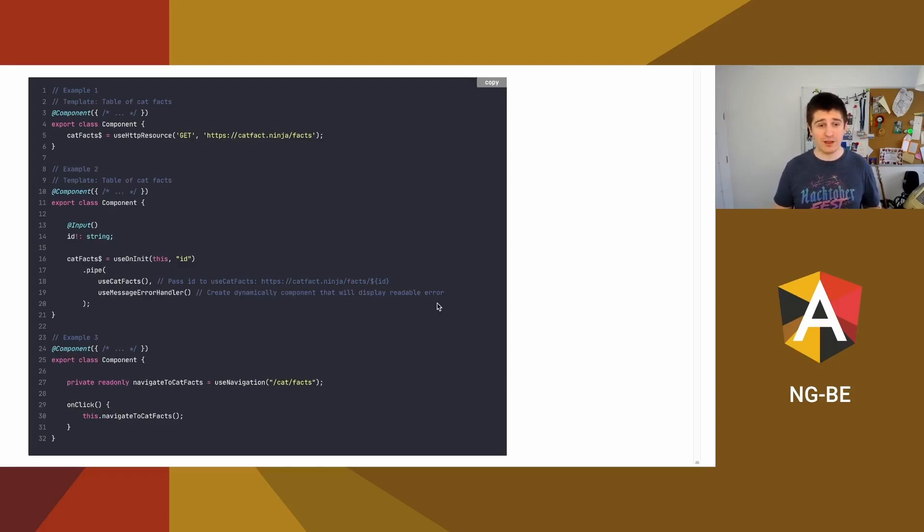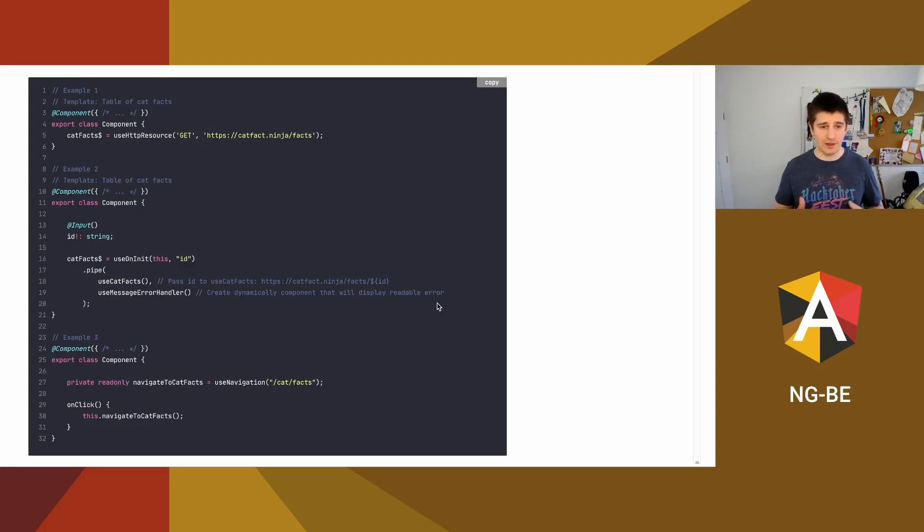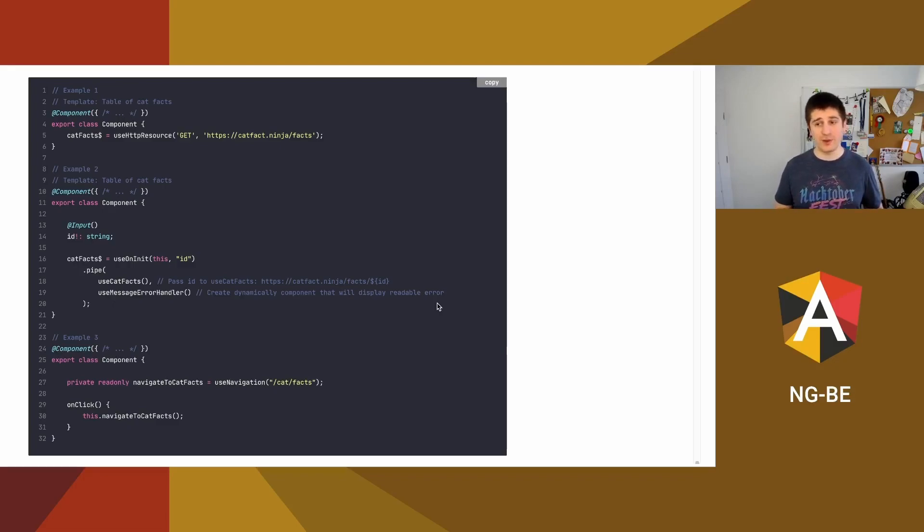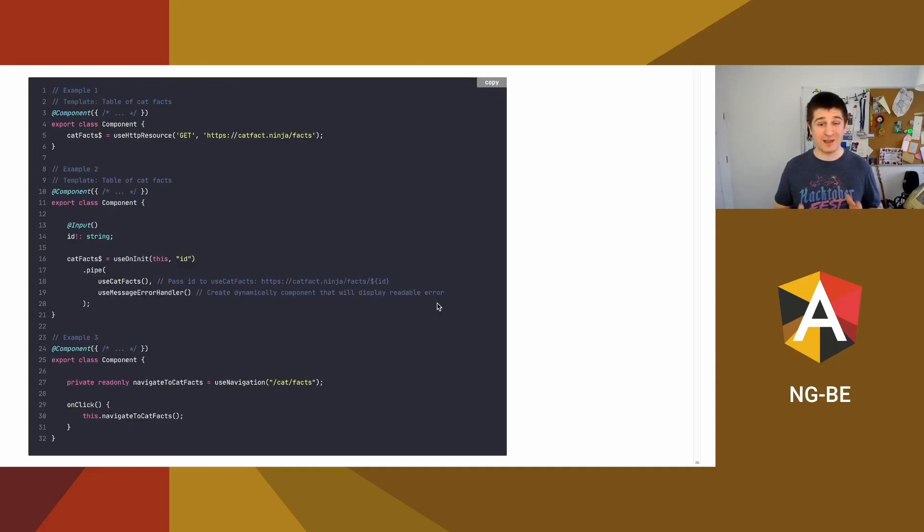The second one is to wrap ng on init, so create use on init, then use catfacts that is a wrapper for use HTTP resource. And of course we need some error handling, so use measure such error handler that should dynamically create a component with message that something is not okay.